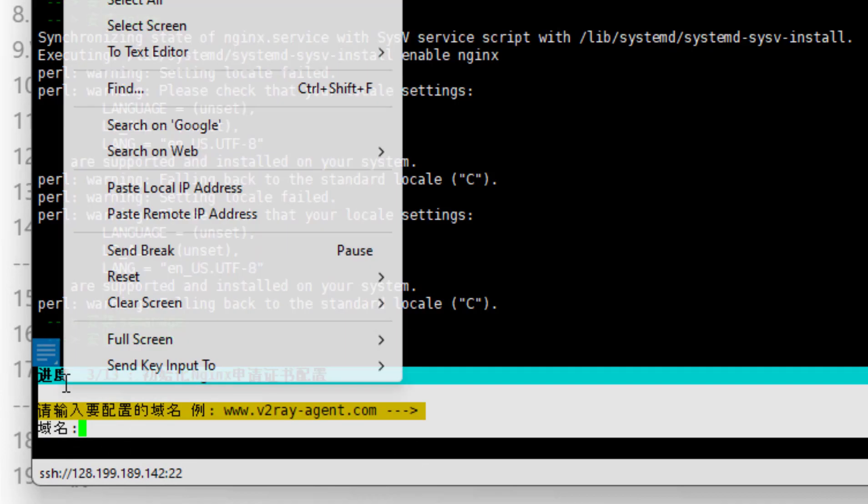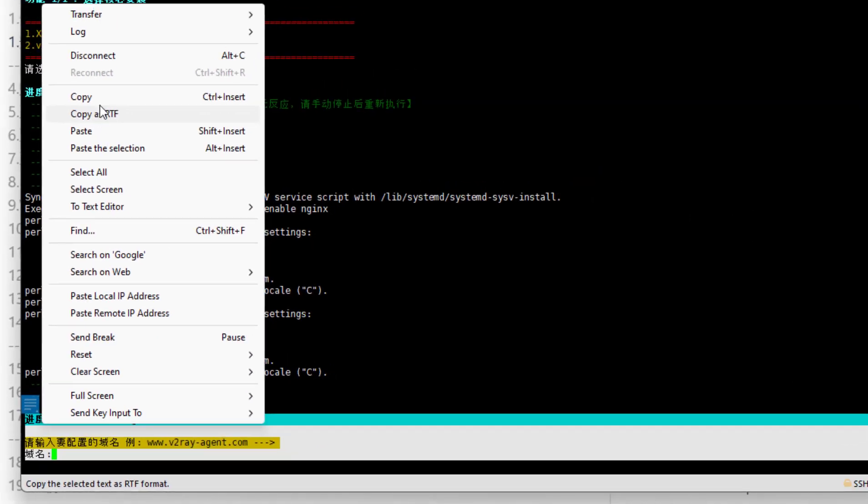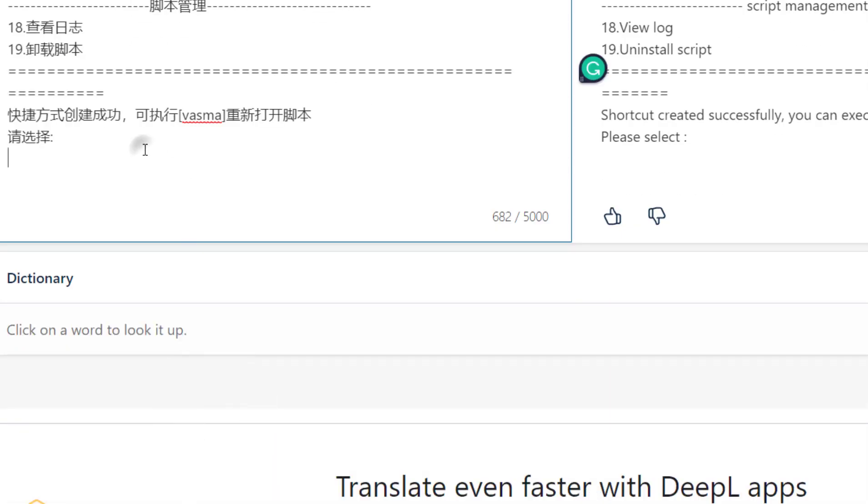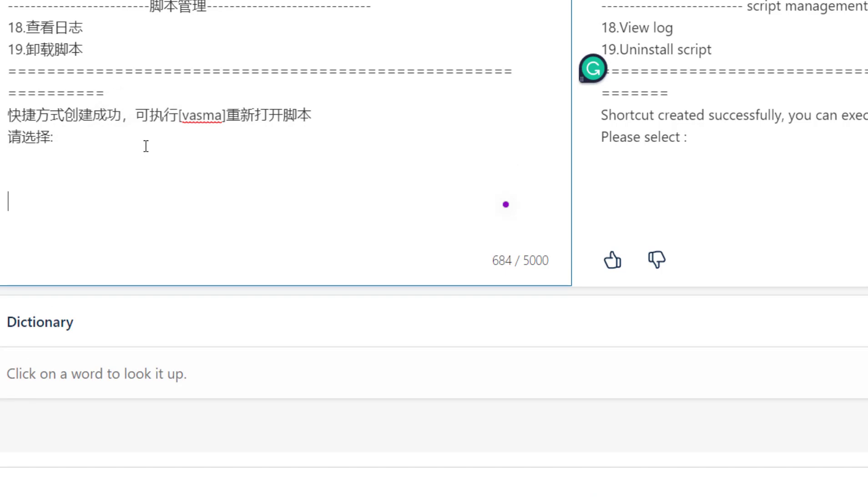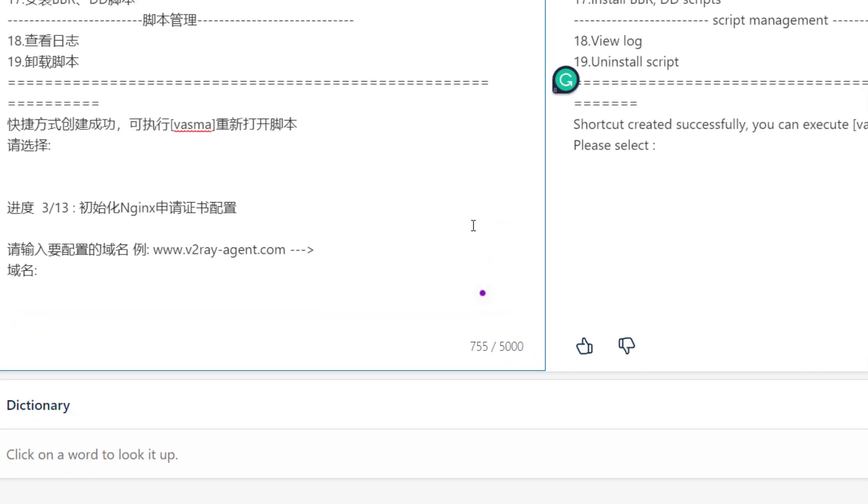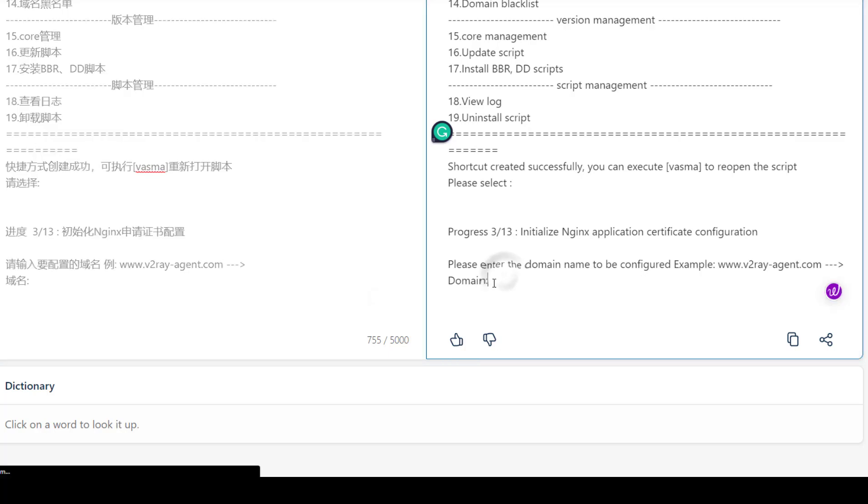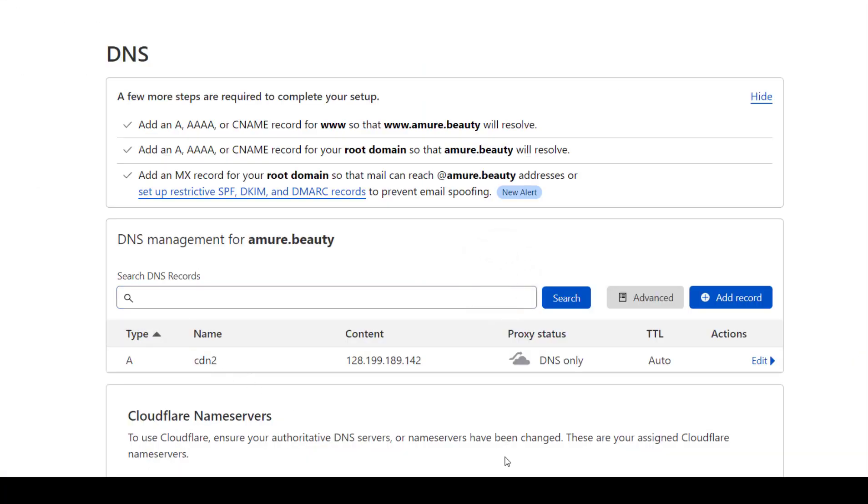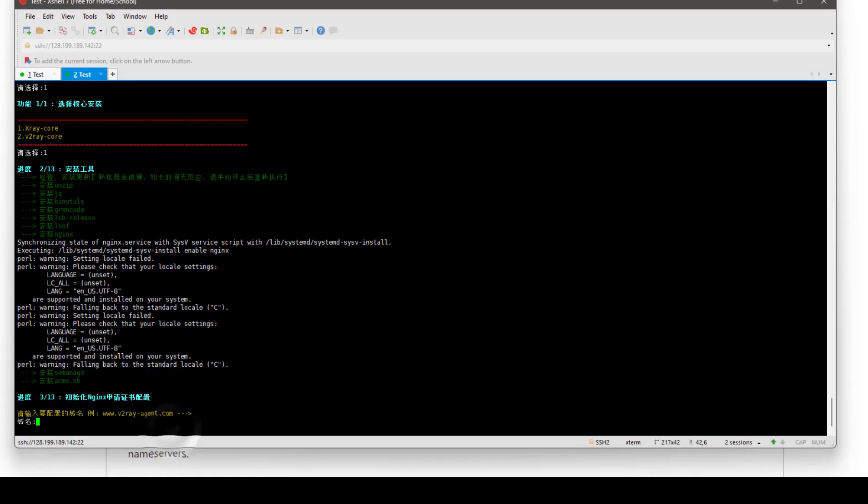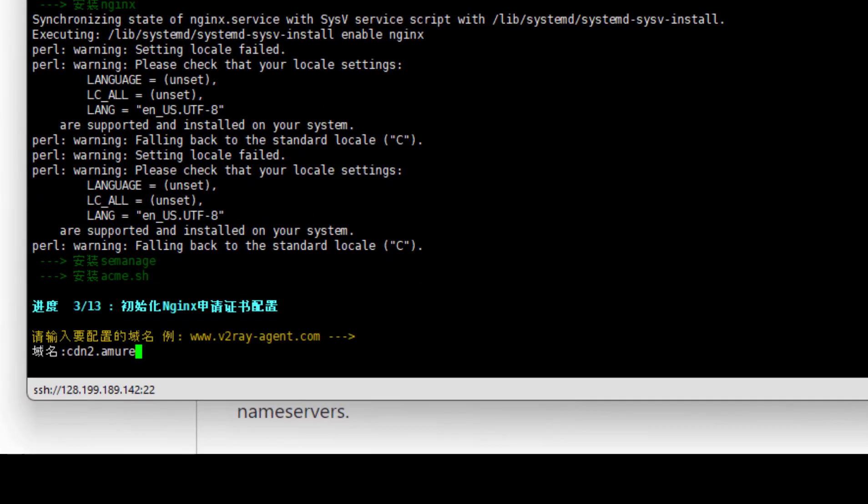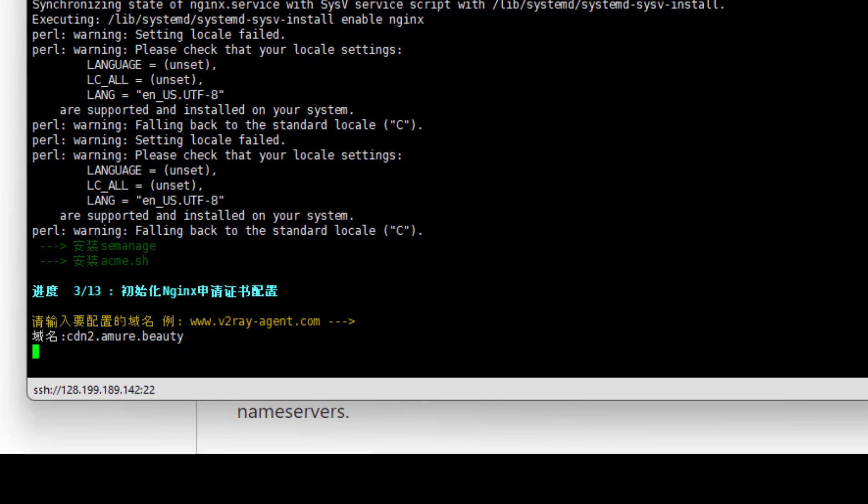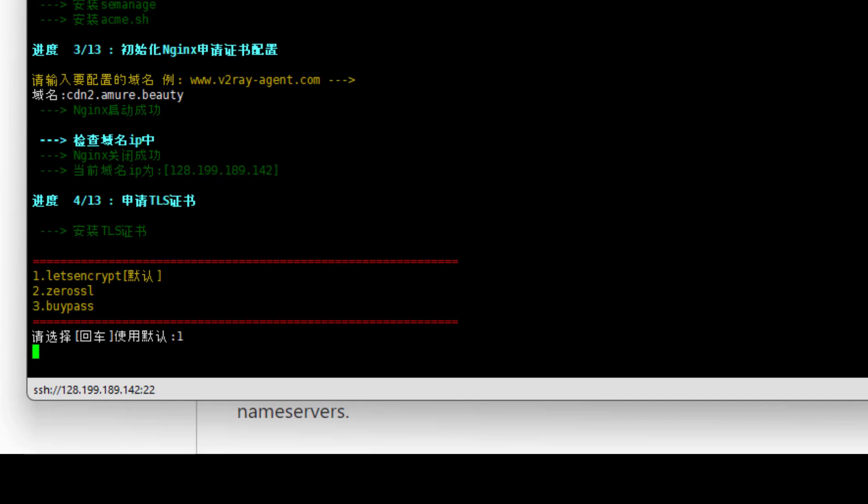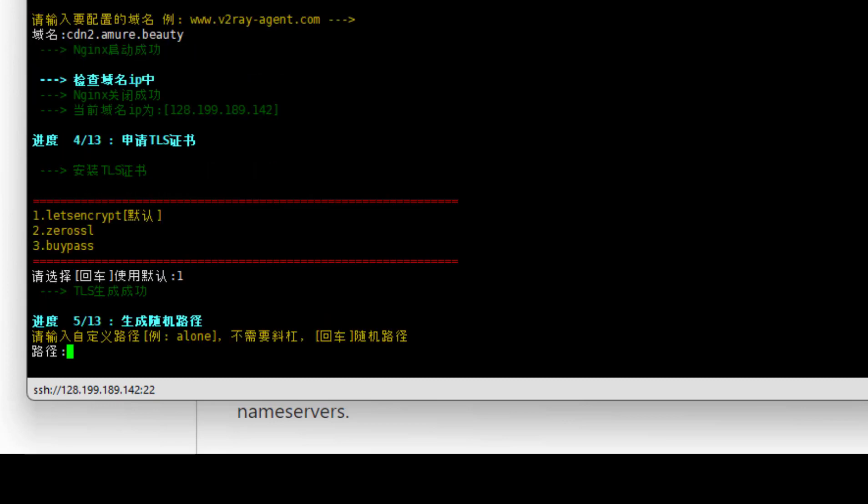So 3 by 13, this step is we need to type our domain. You can also translate it and check it. Please enter the domain name to be configured. Our domain name is CDN2, so we will write here cdn2.amure.beauty and press enter.